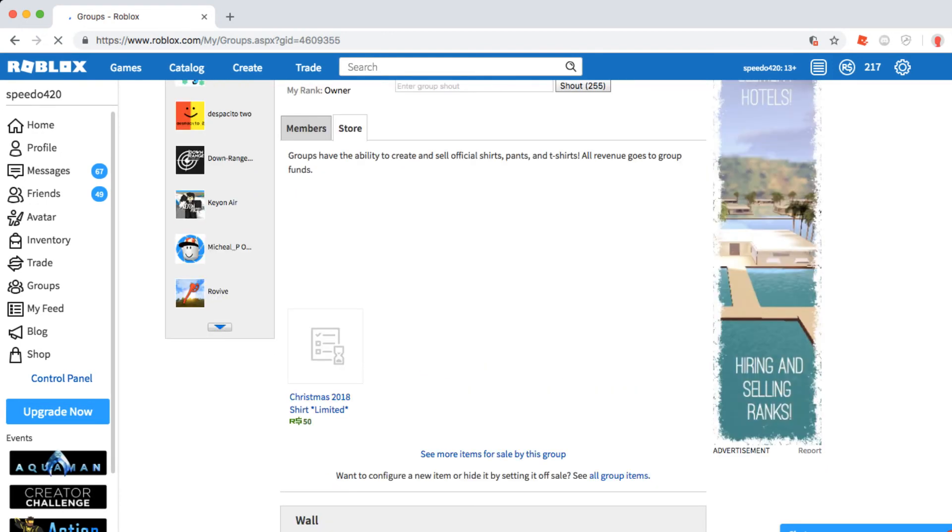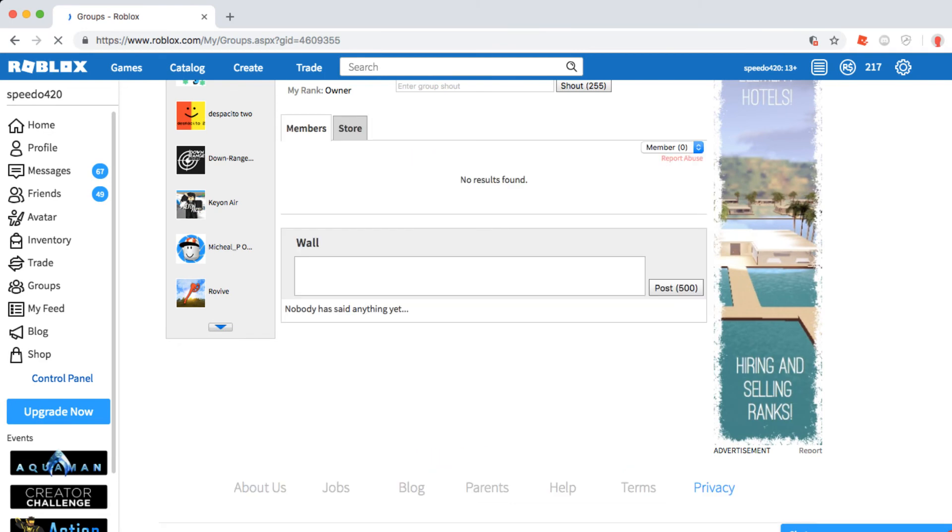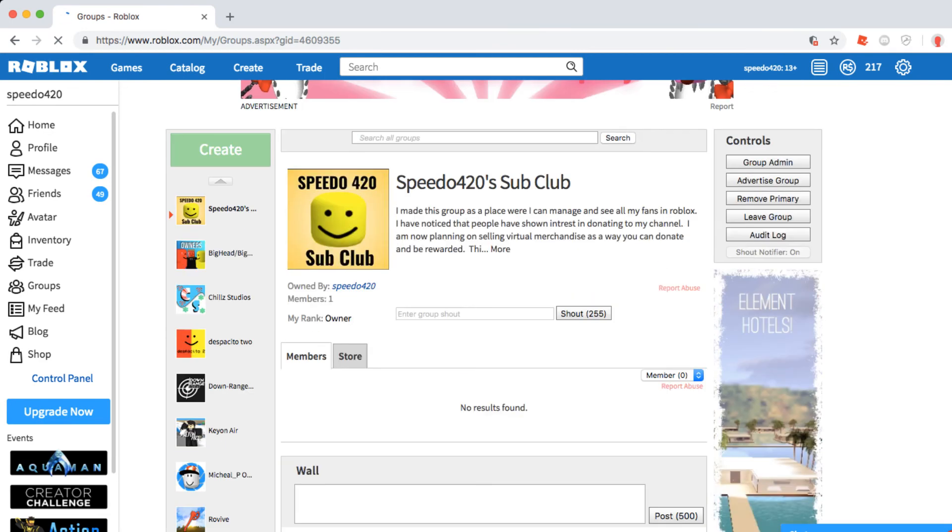I'm also going to make some donation rings and stuff like that, but the official group is out, link in the description. I hope you guys can join and enjoy it. Bye.